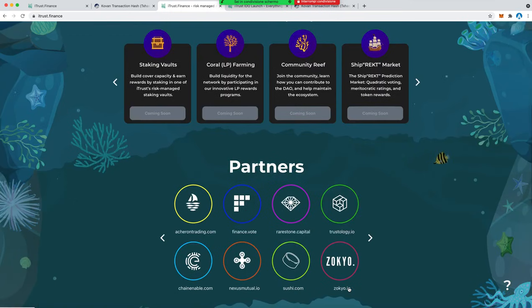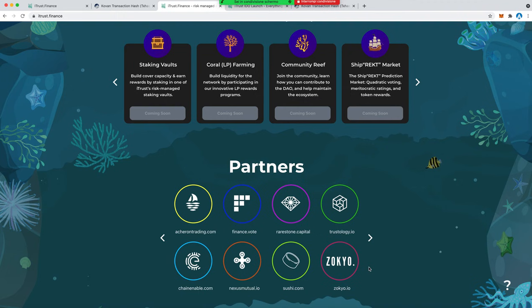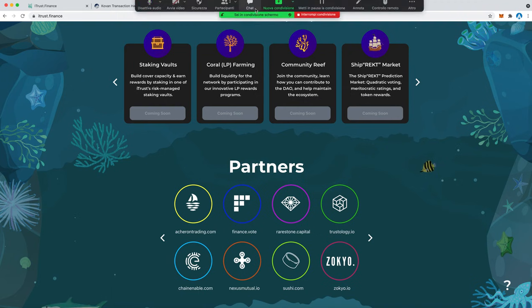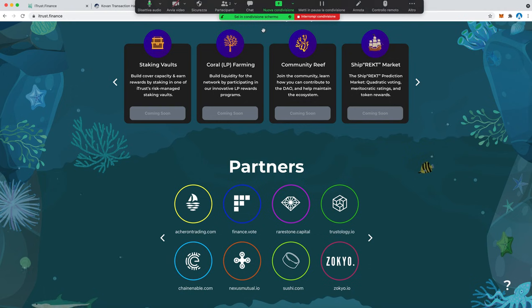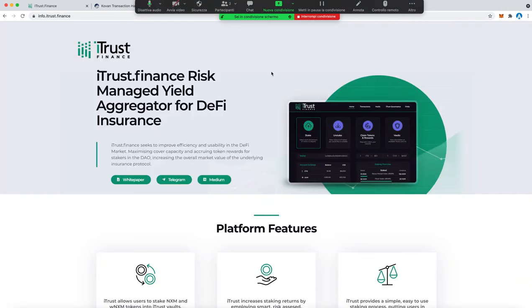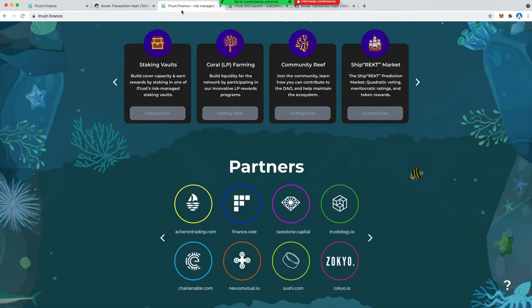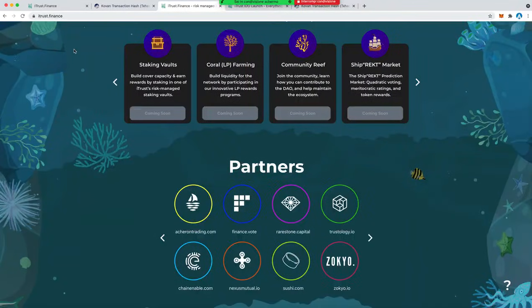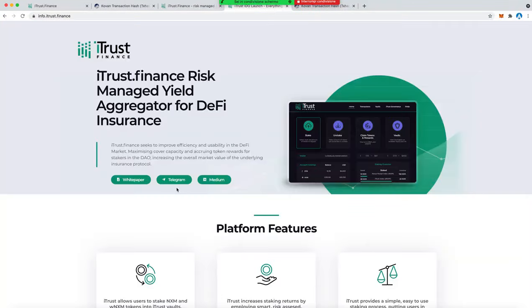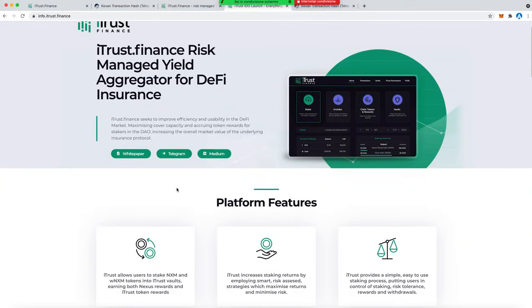Thank you so much Rob for your time and for being here and letting us show how the platform works. If you guys want to see more details you can go also on info.itrust.finance or directly on the itrust.finance website.